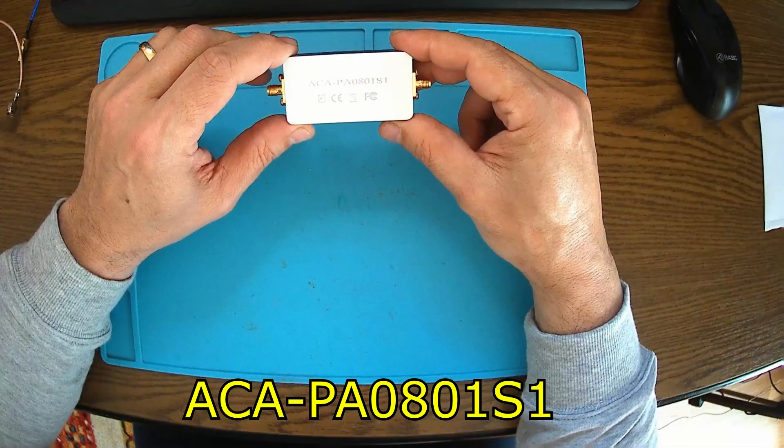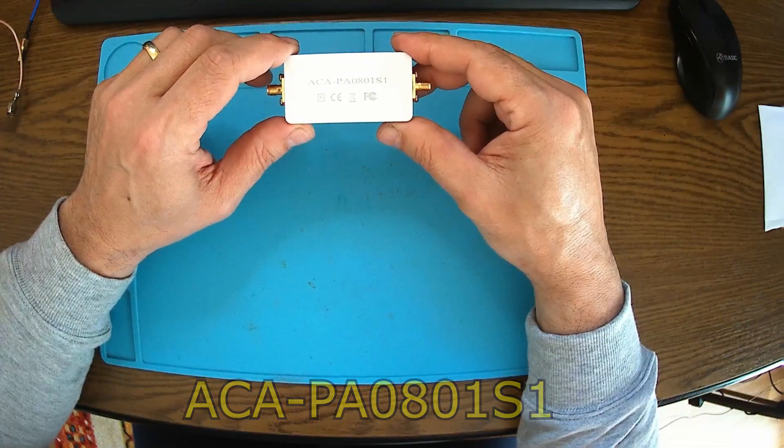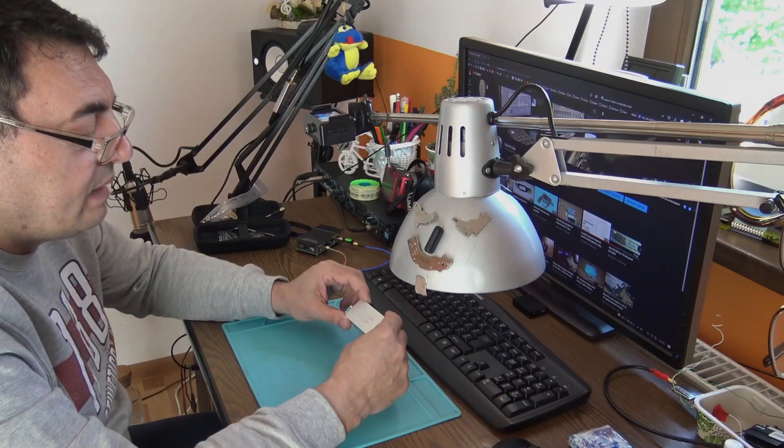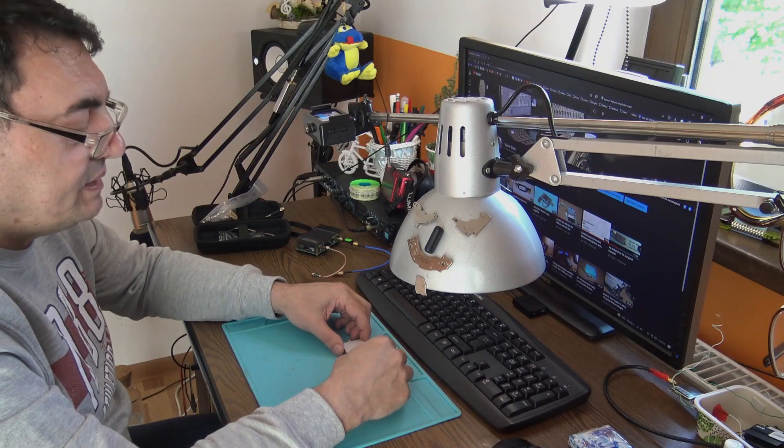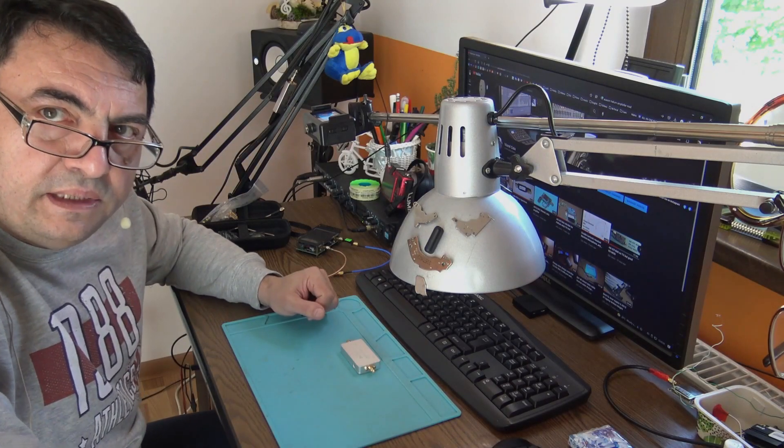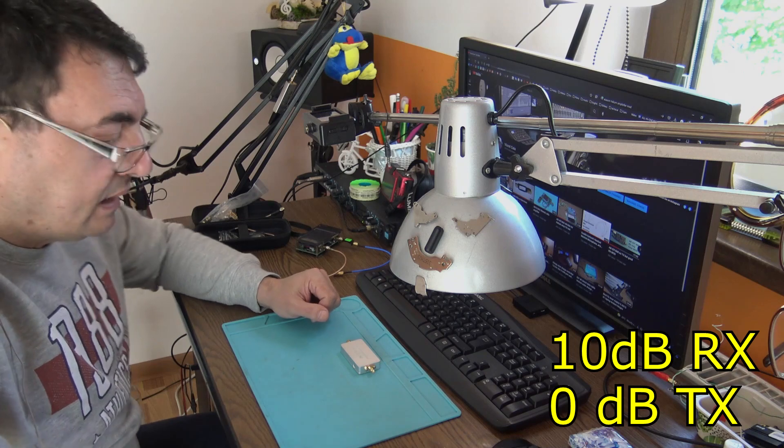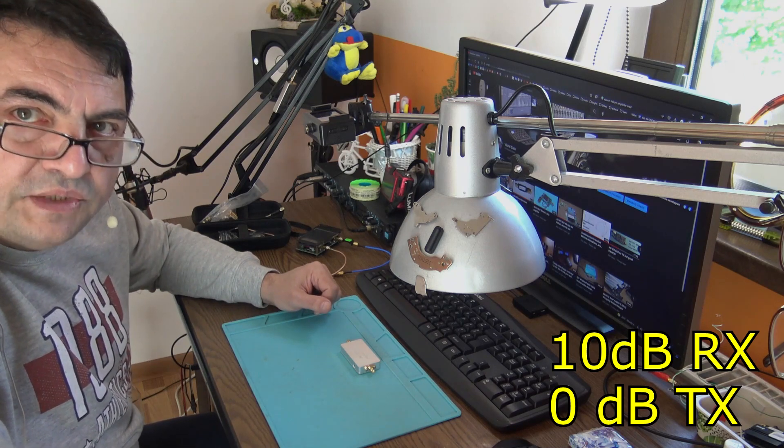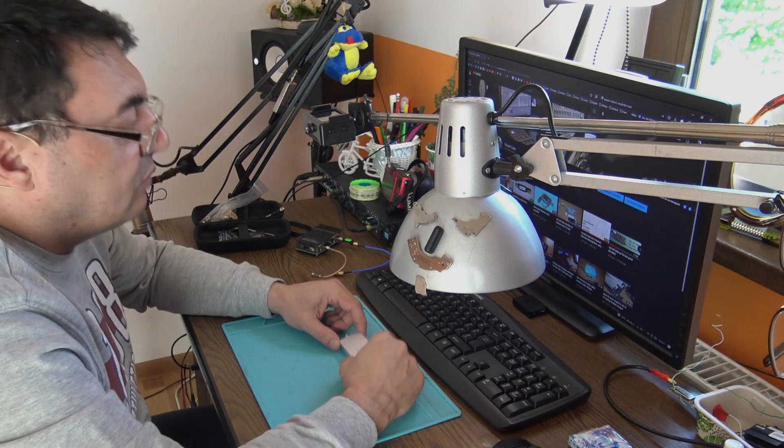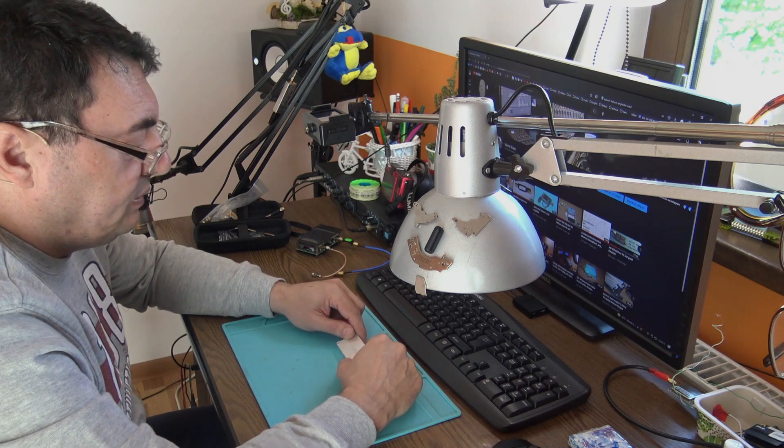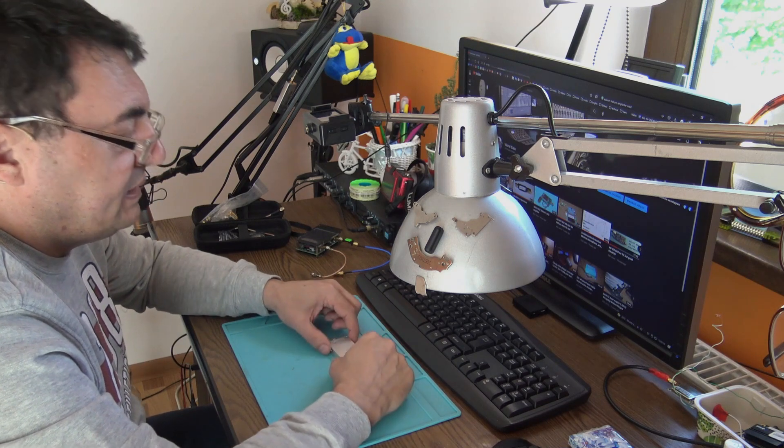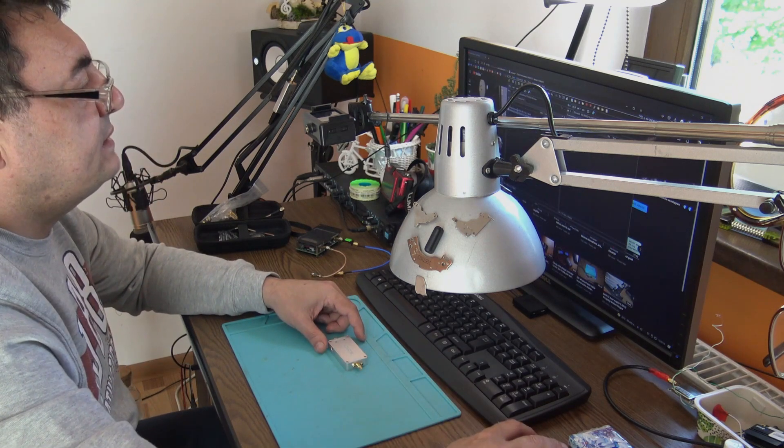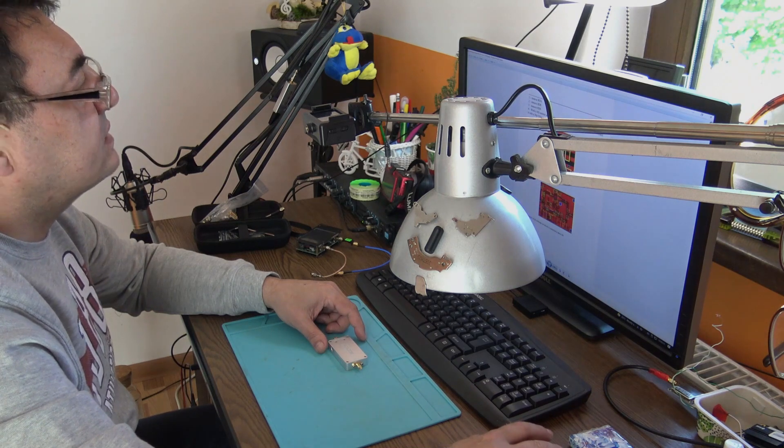By the numbers, this is a 10 dB RX and 0 dB TX variant. We'll open it up soon and see exactly what model it is.